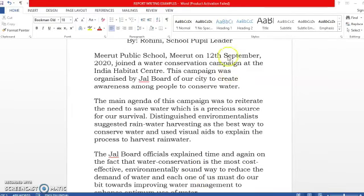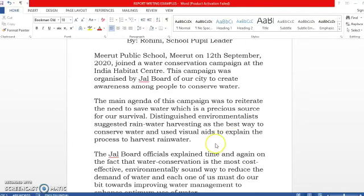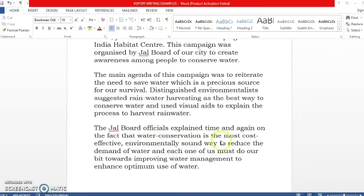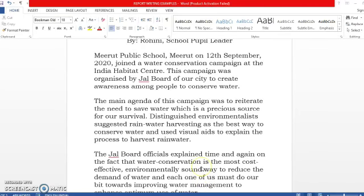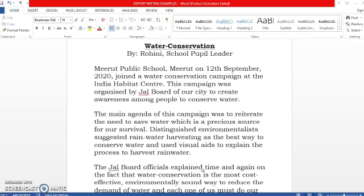In the first paragraph, if you see, you have given the dates, what the campaign was about, where it was held, and what was the purpose. In the second paragraph, you have highlighted what happened in the water conservation campaign and what was the aim. You can also write the names of distinguished environmentalists who were present, and what the Jal Board officials did to highlight the importance of water conservation to the students. This is how you are going to write your report. Make sure that you practice report writing because it is an important part of your English question paper. Thank you. Have a nice day.